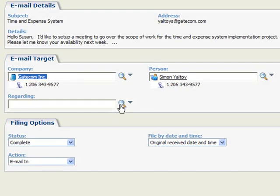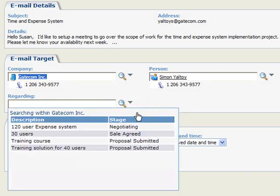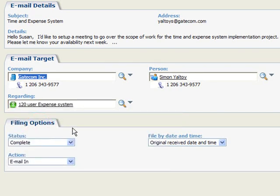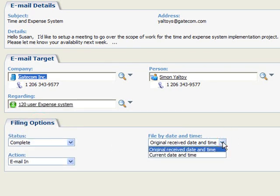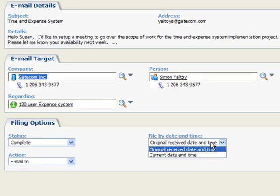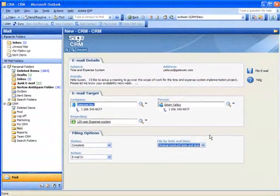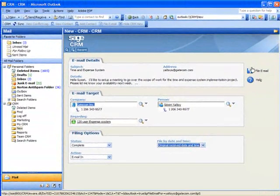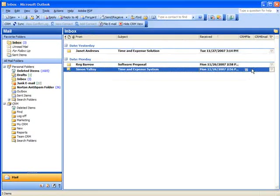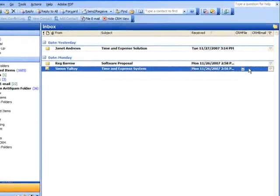The Regarding Fields Finder will show all existing cases and opportunities for Gatecom. Note the selection field for filing by date and time. We'll go with the default so that the original filing date is used in CRM. And now we'll click the File Email button.